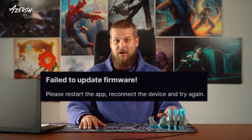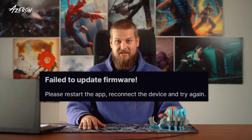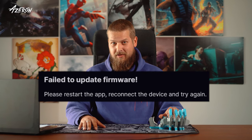If you're encountering the fail to update firmware message in the Azeron software or have another reason to manually install firmware on your Azeron keypad, you are in the right place.